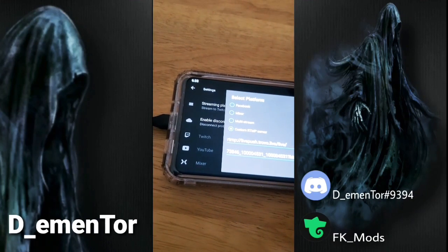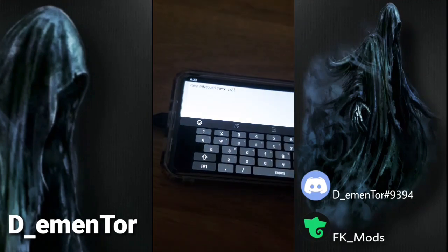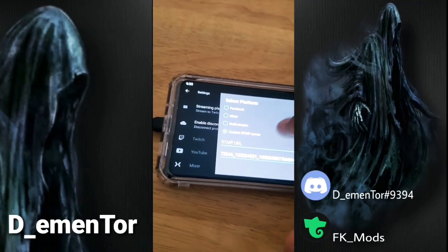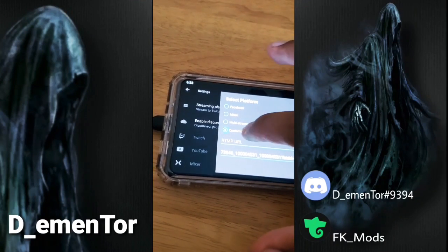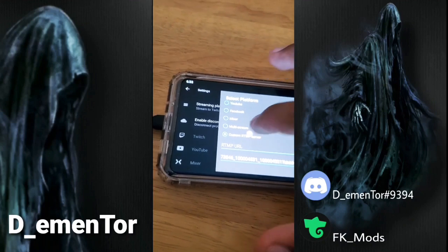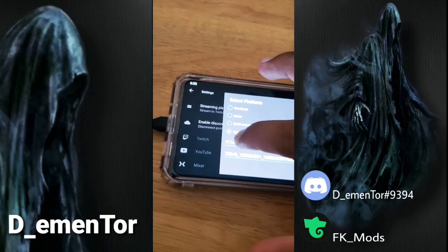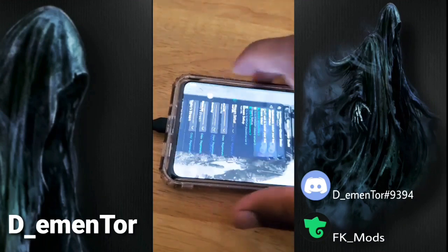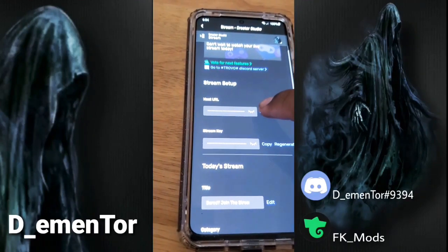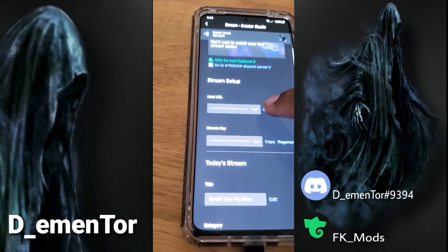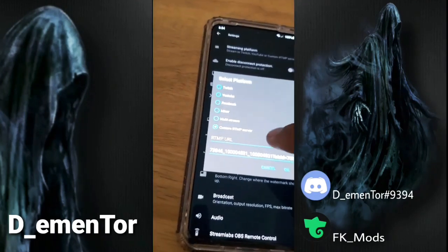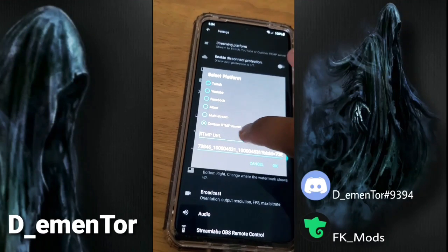Here in the streaming platform settings, you're going to press the button for Custom RTMP Server. Press that first, and right there you're going to paste the server URL — you copy the first one from Trovo and paste it into the first field here. That's where you paste it.